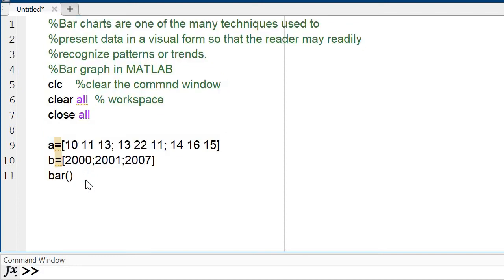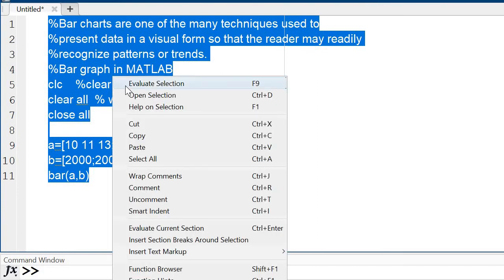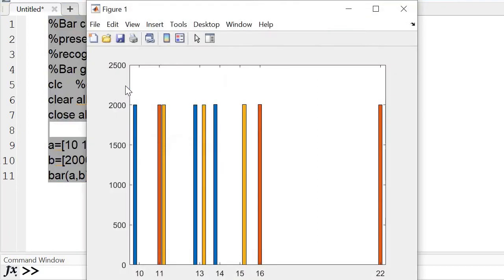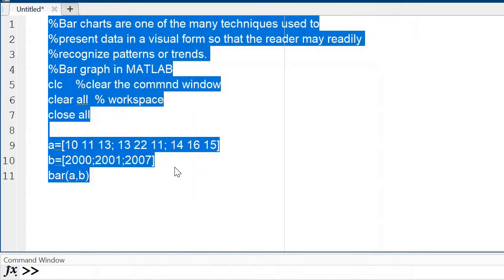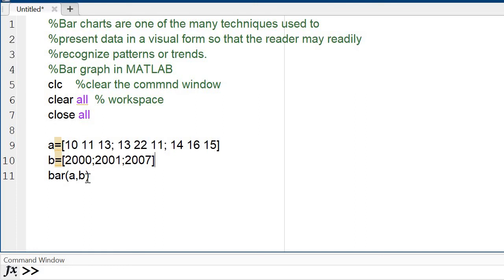Now I am changing to bar(a, b). Let's see the result. The results change because on the X-axis the values are from 'b' and on the Y-axis (amplitude) the values are from 'a'. So for a correct bar graph I write bar(b, a). Clear that part.